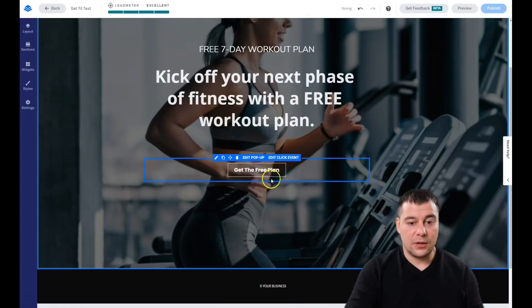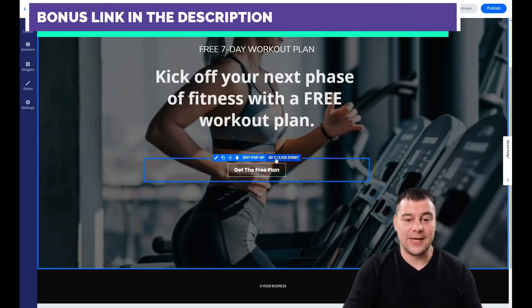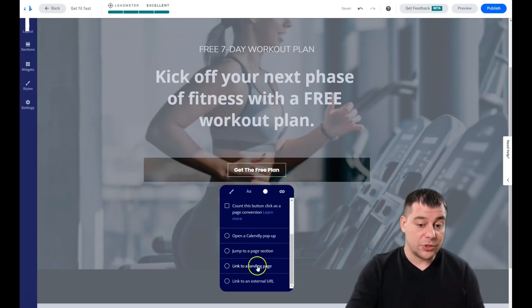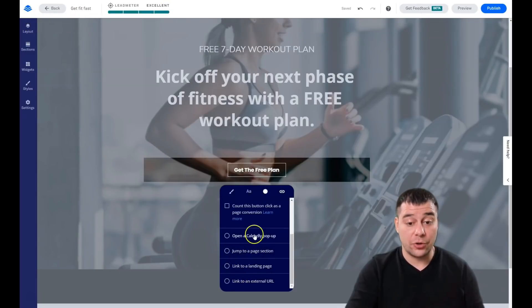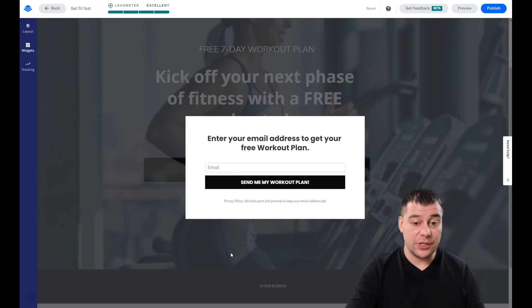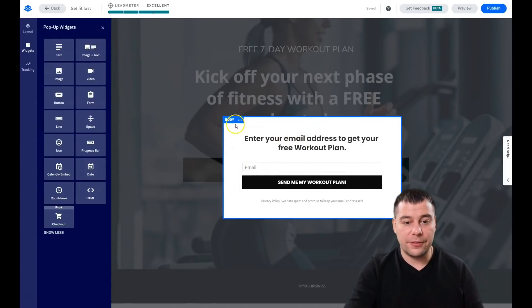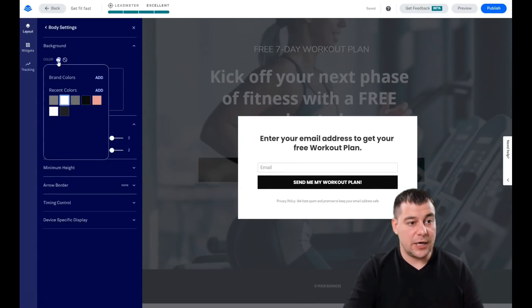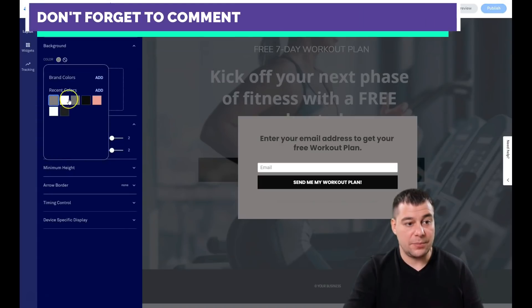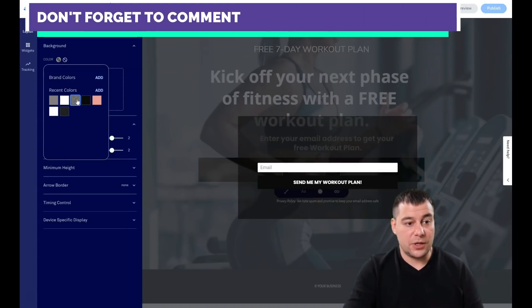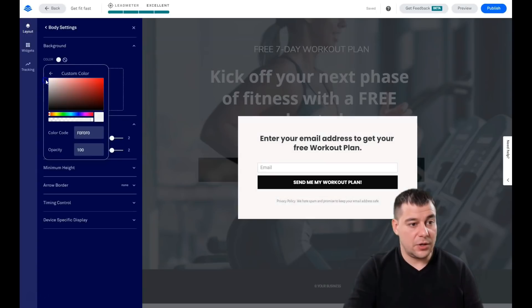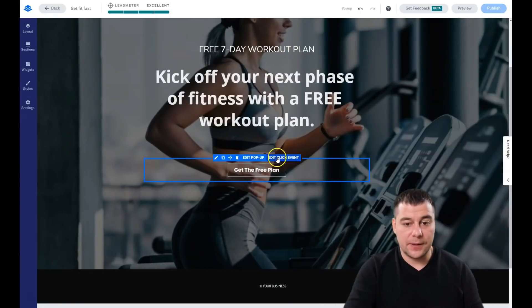The most important part of the button is the 'Click Event' — you need to edit what's going to happen. You have a list of options: popup, calendar, jump to page, section link, link to landing page, or external page. In most cases this will be a popup. You edit the popup the same way as the page itself — section style, color, and so on. You can make it gray or half-transparent, add new colors, and edit the quick command.